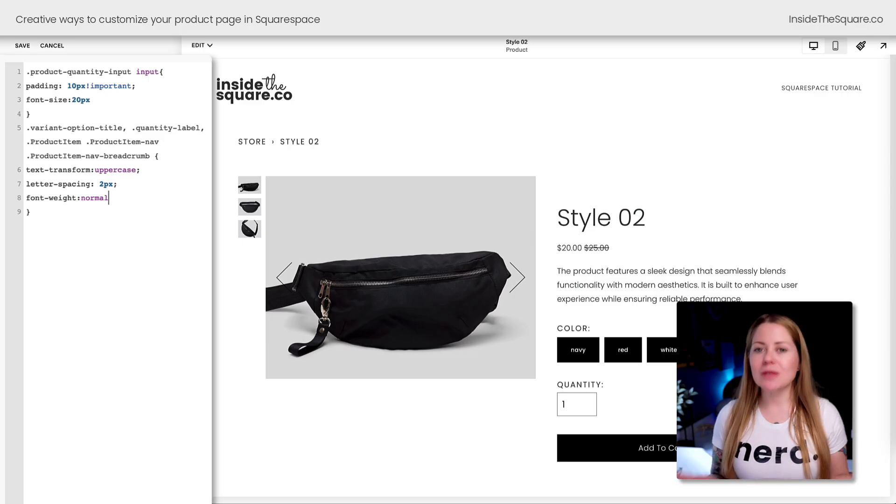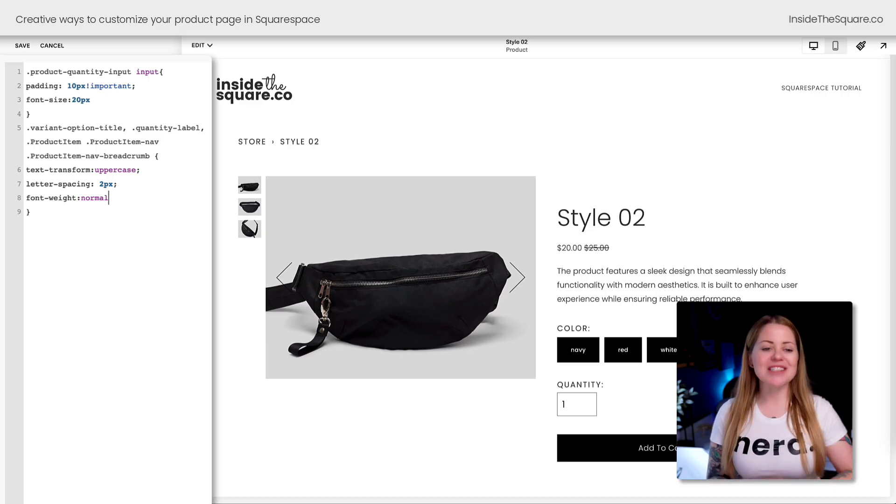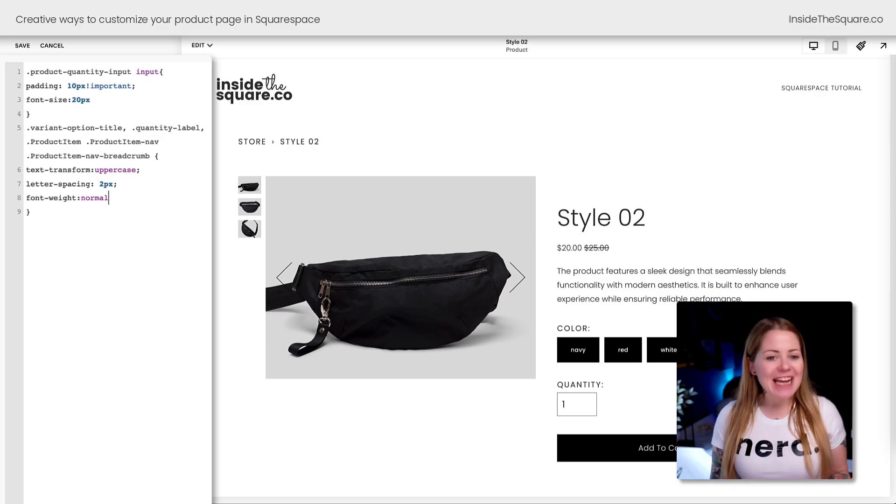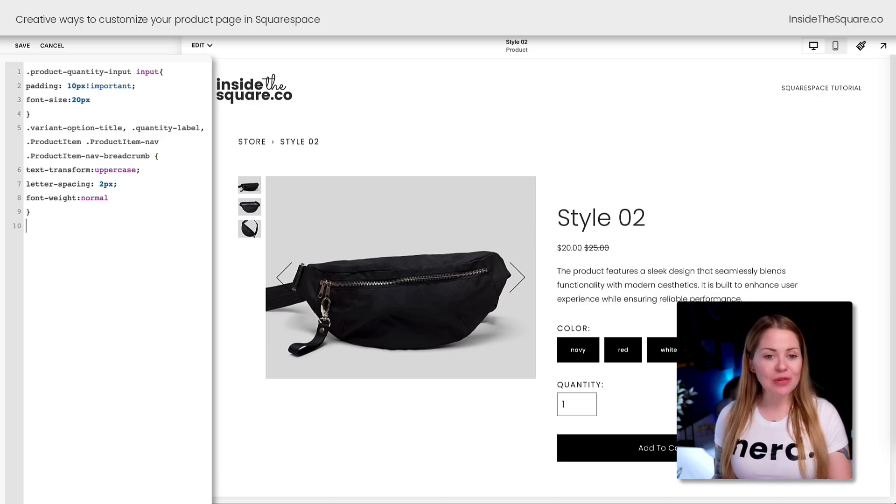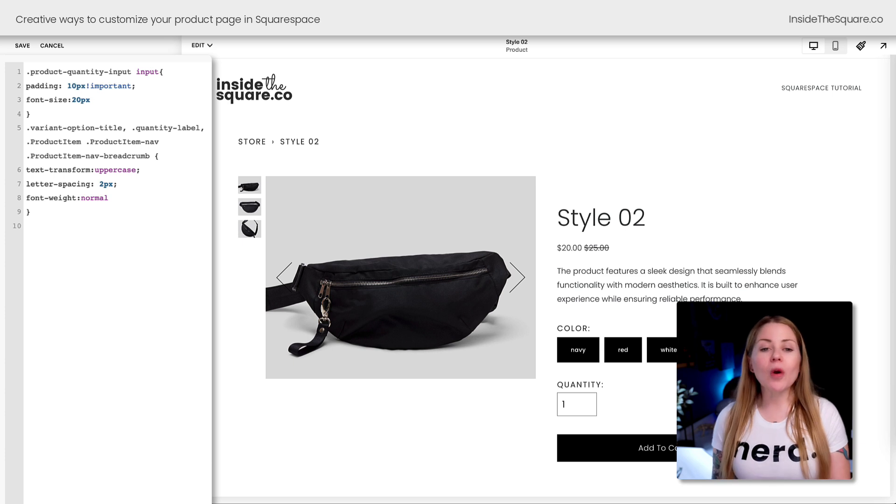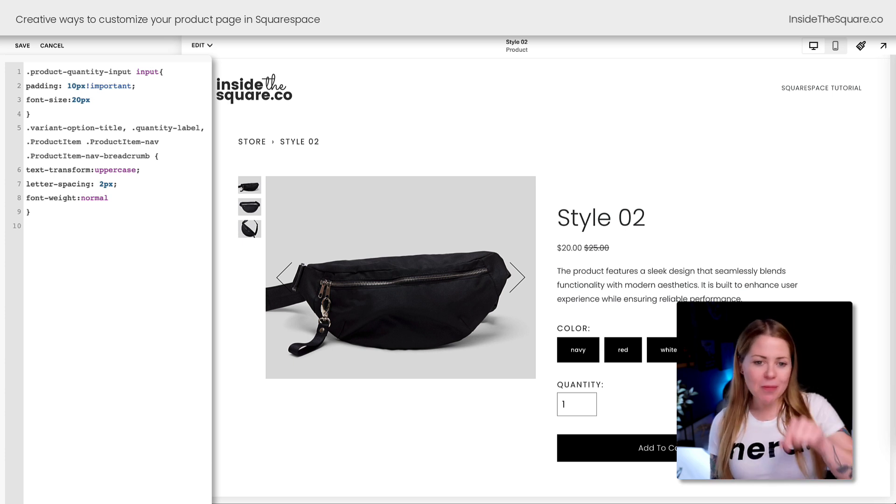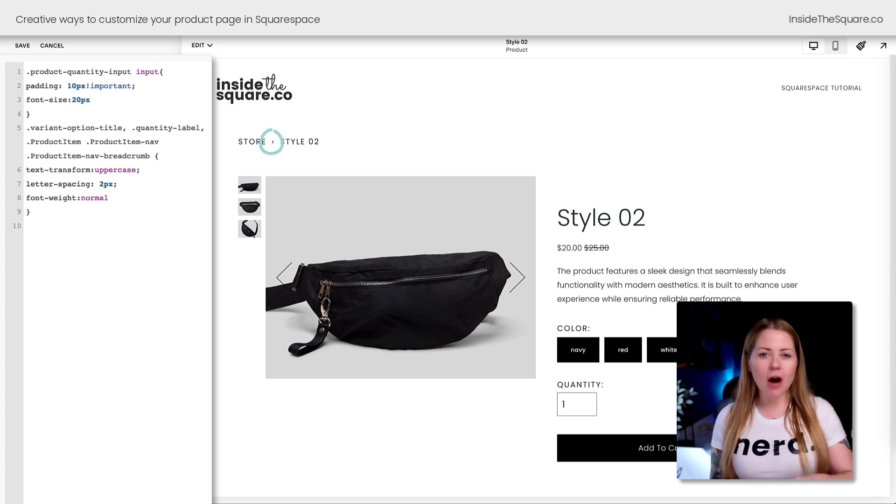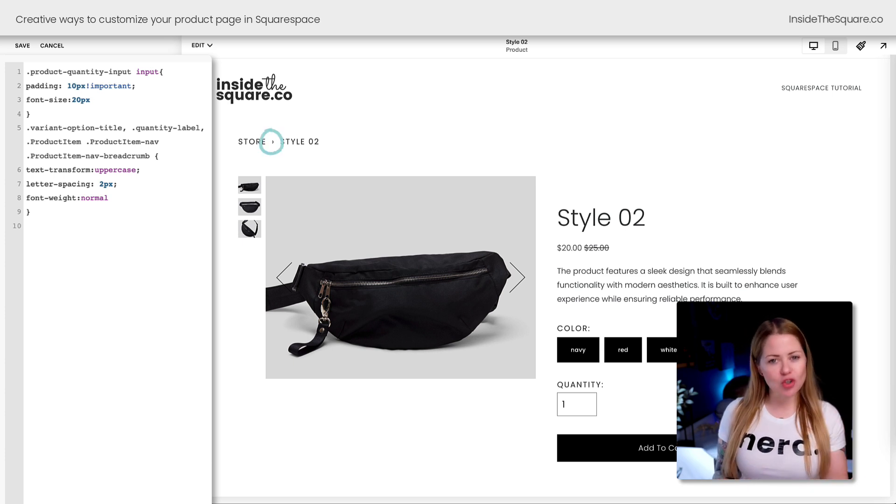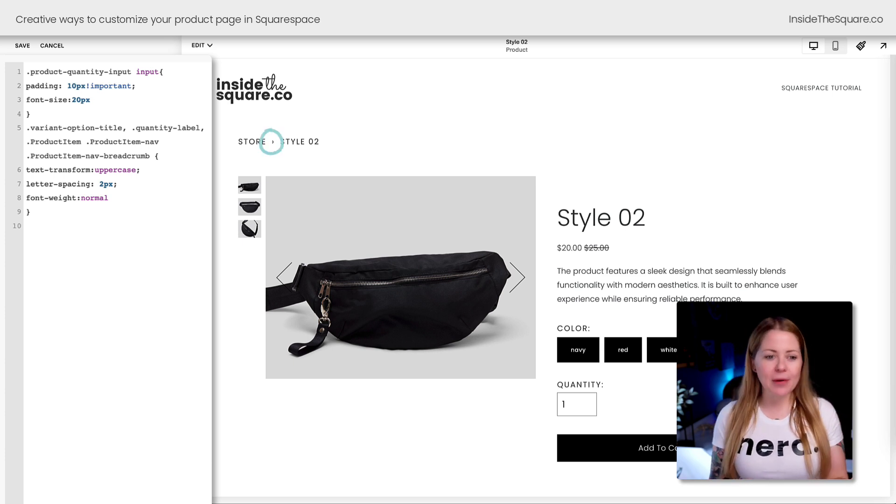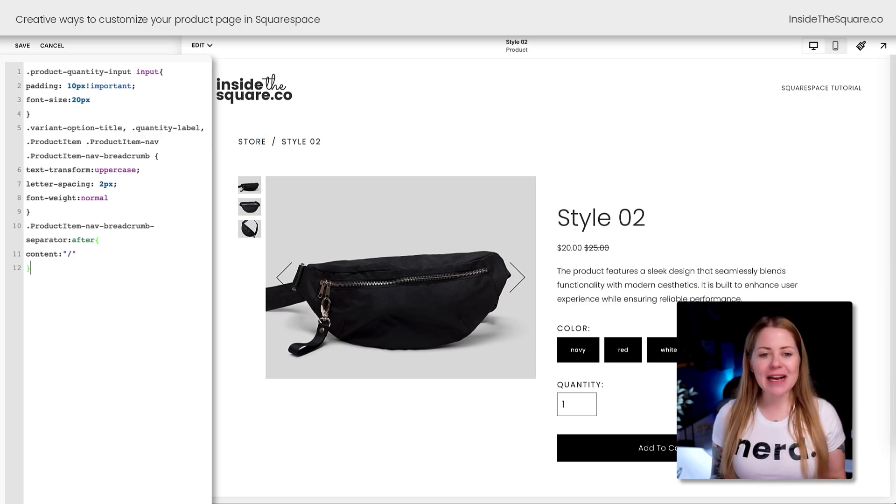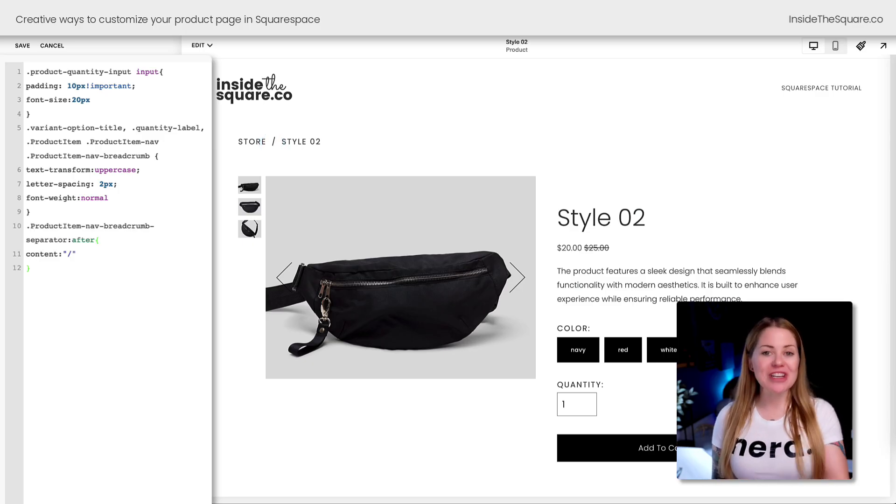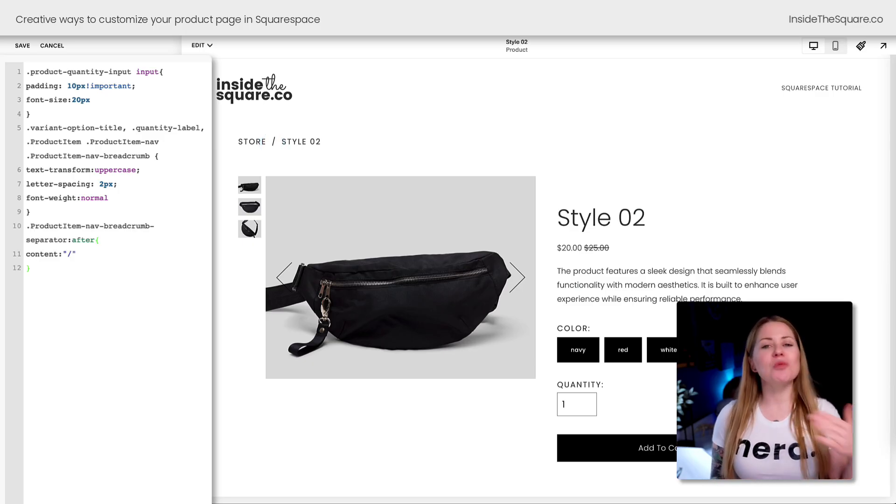This next code is one of my favorites. I'll add a new line here and we're going to change this breadcrumb—this little icon between the store link and the product page. I'm going to paste my custom code so you can see it change to a forward slash.